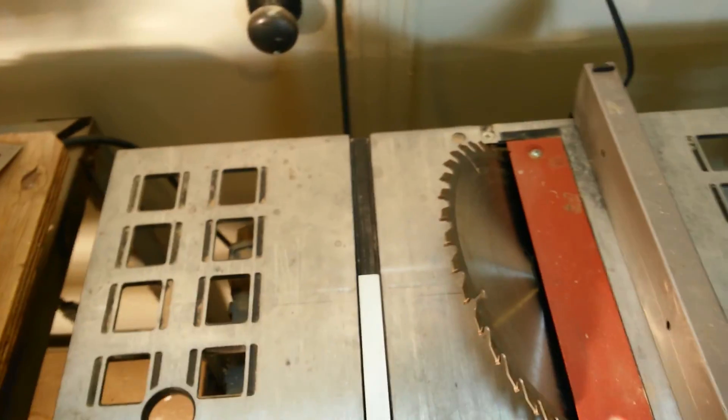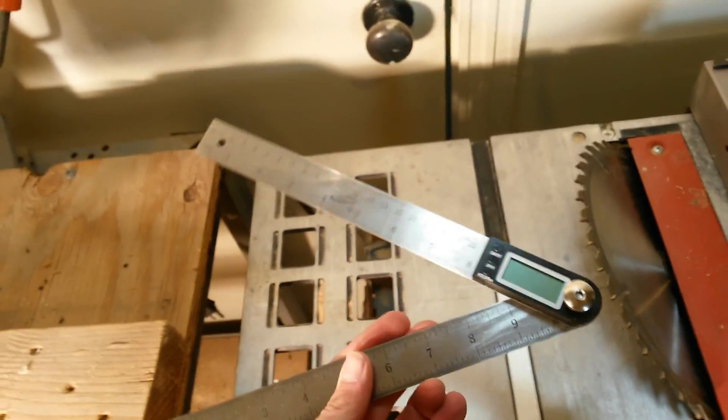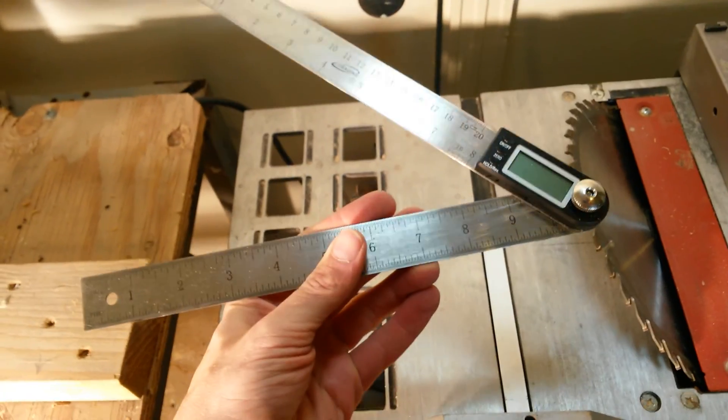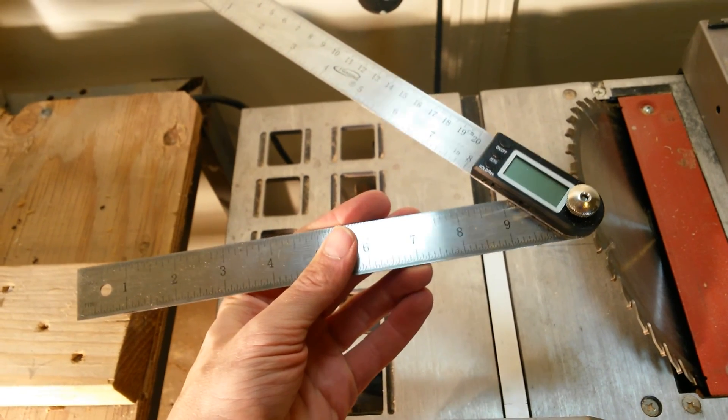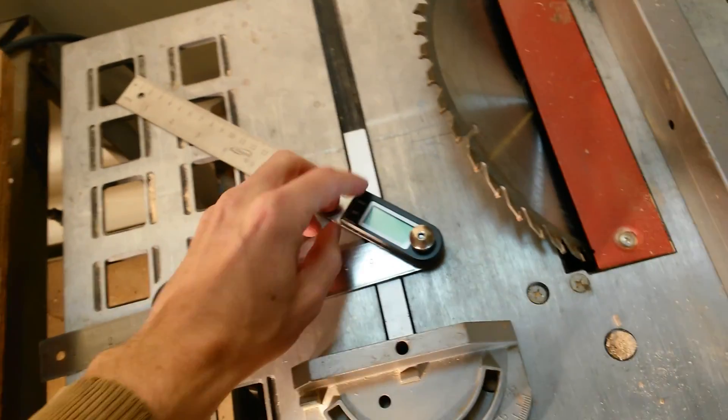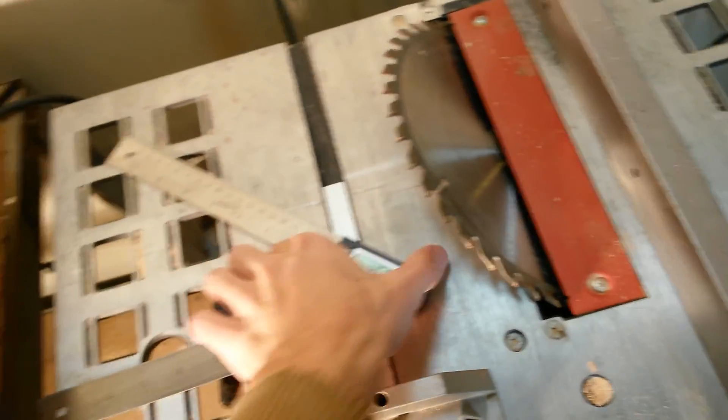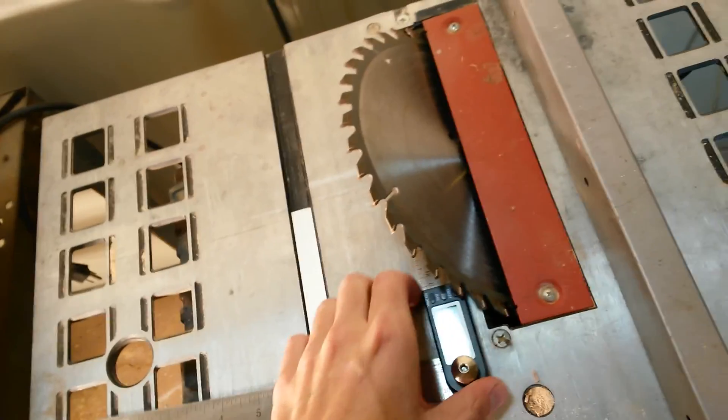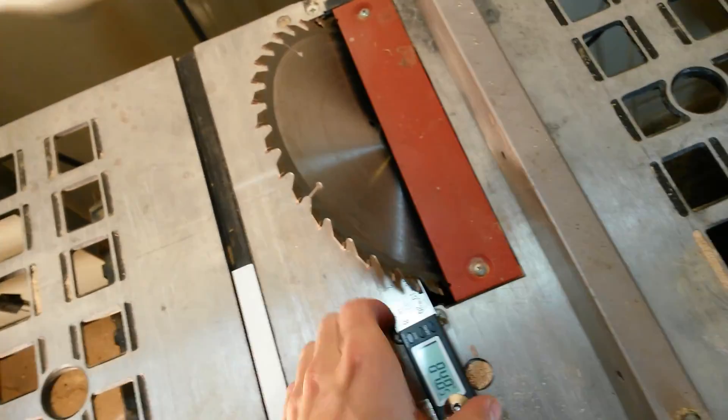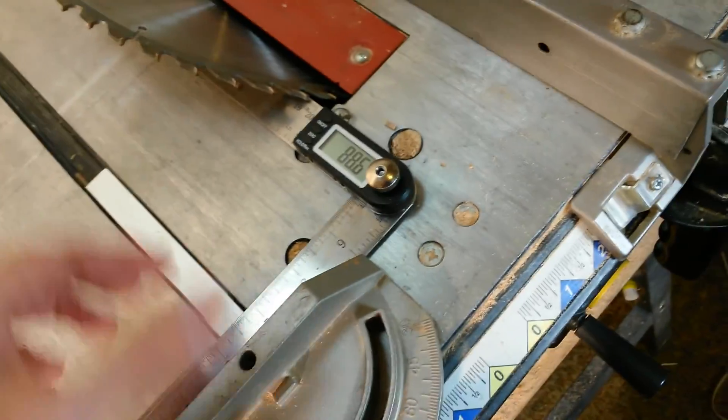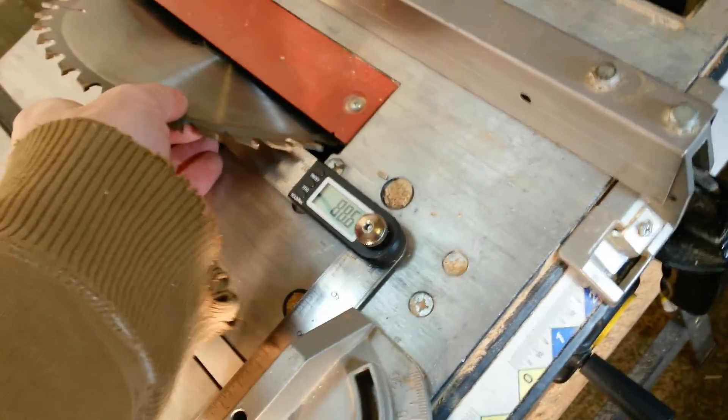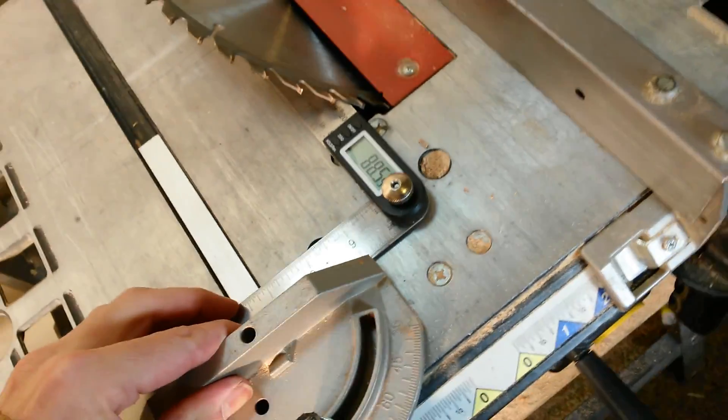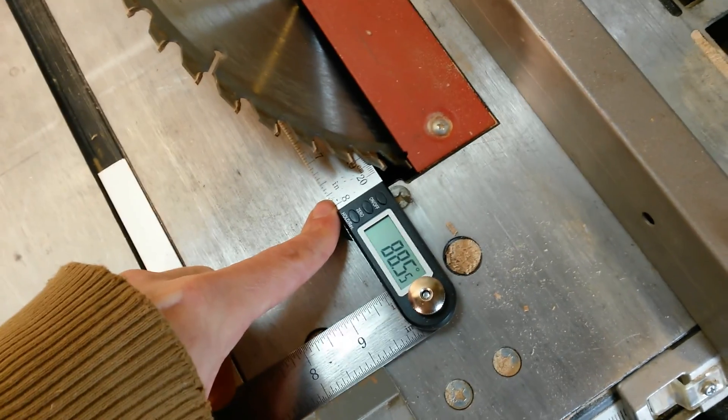You can use the same thing over here. These angle gauges are generally pretty accurate overall, but you want to double check those too. And they do make a bigger version here, this is the 10 inch or 12 inch version that allows you to get closer to your saw to make sure your angles are just right.